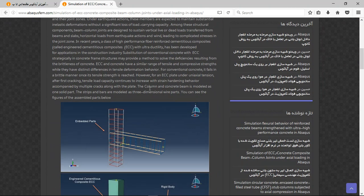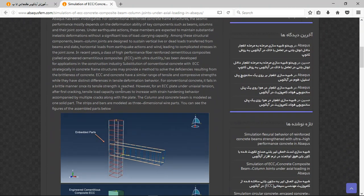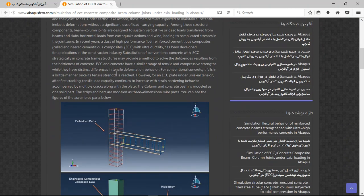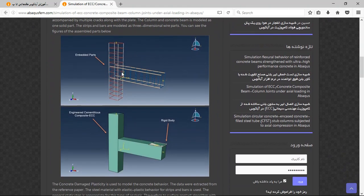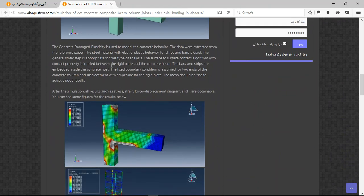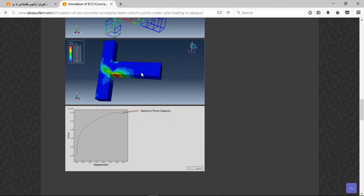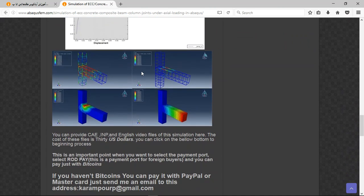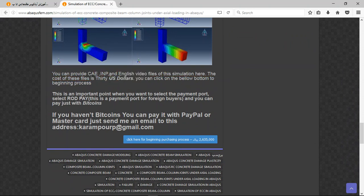You will have the title with a short explanation about the geometry, steps, interactions, and everything. There are three important points: the file contains the CAE file and the English video file step by step, and the cost is 30 US dollars.